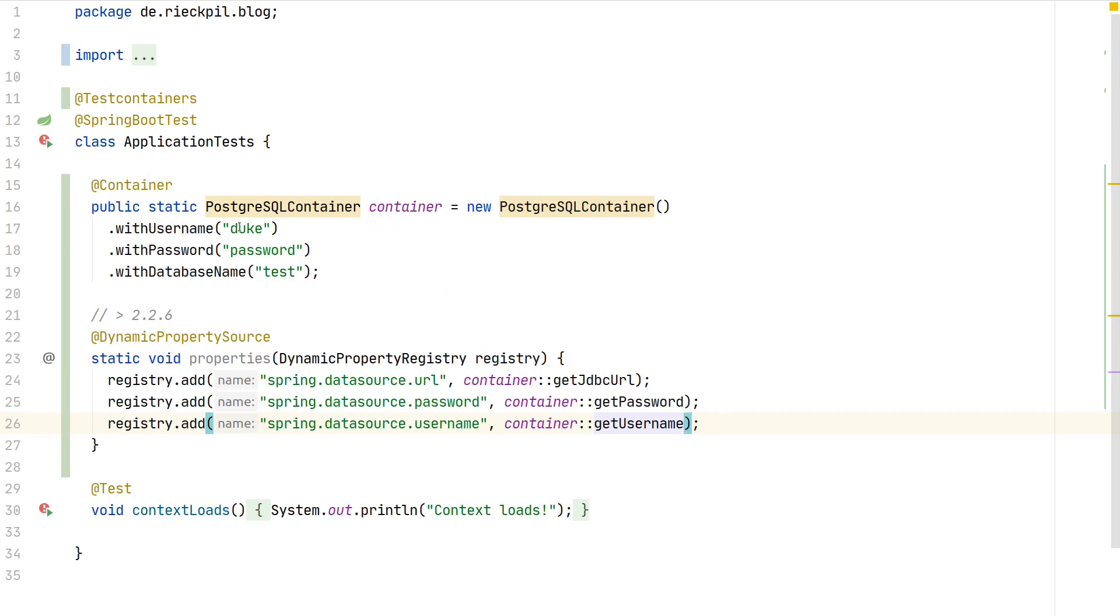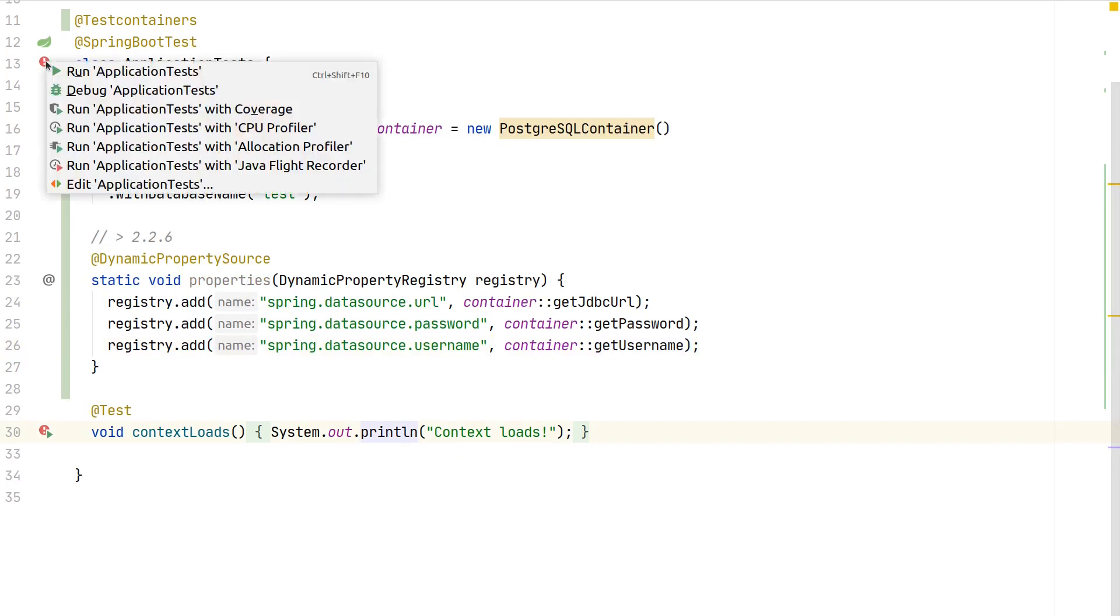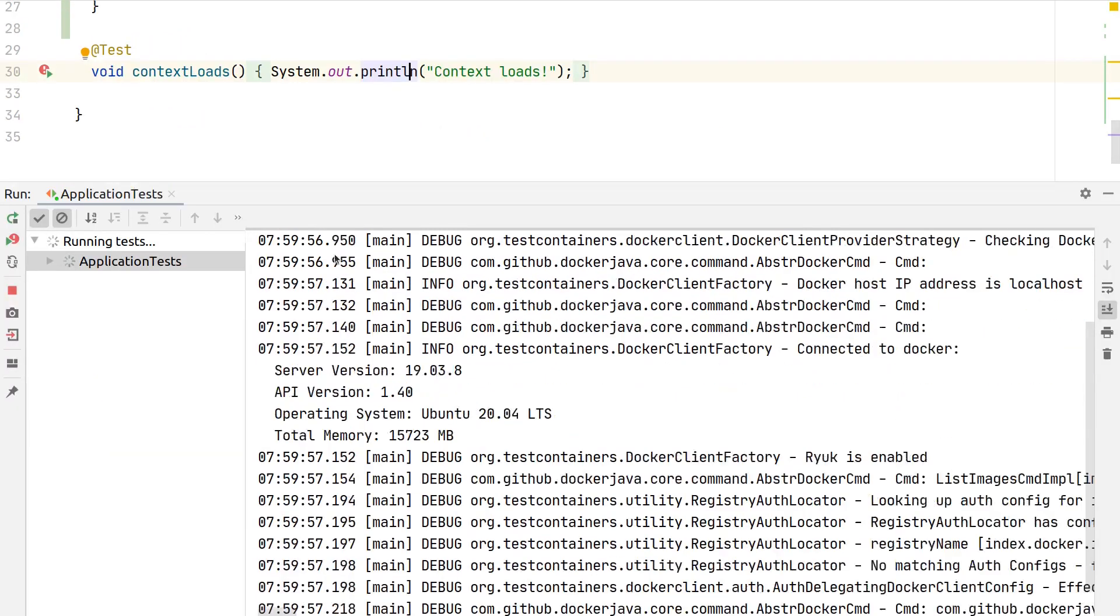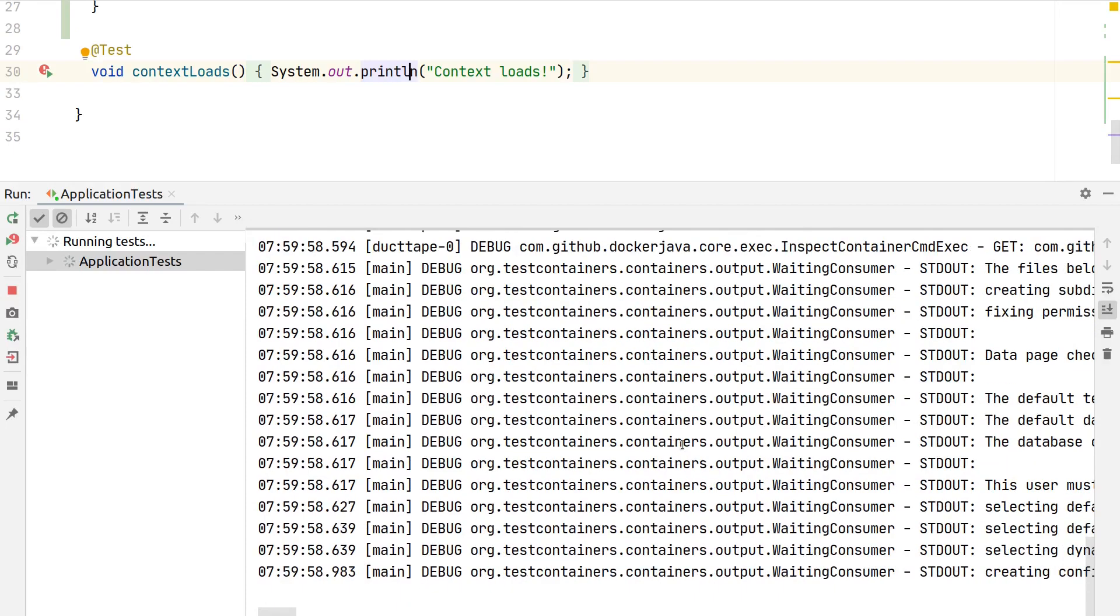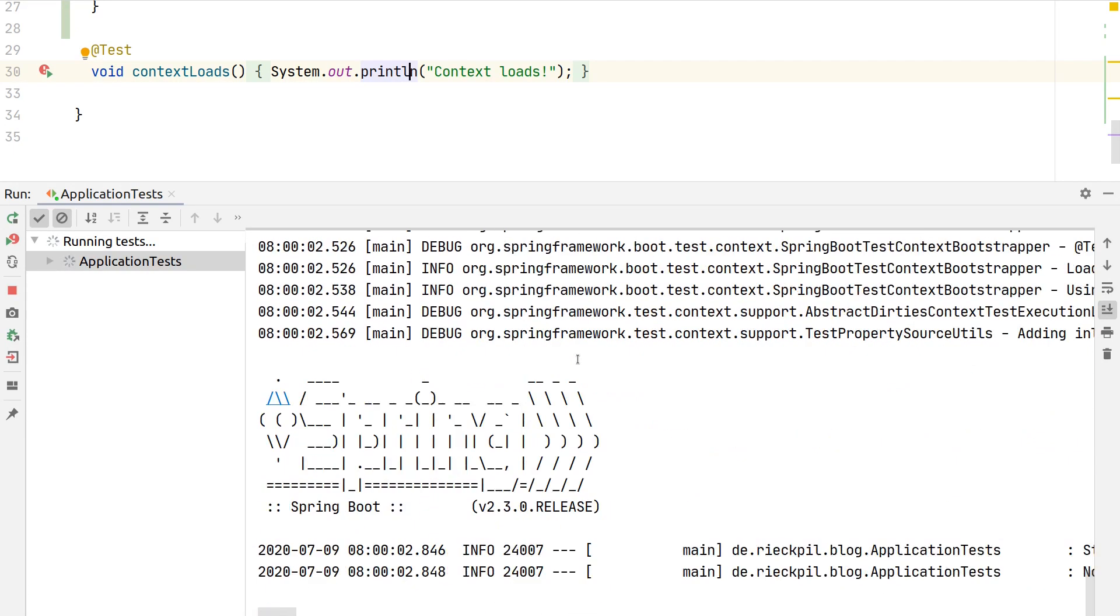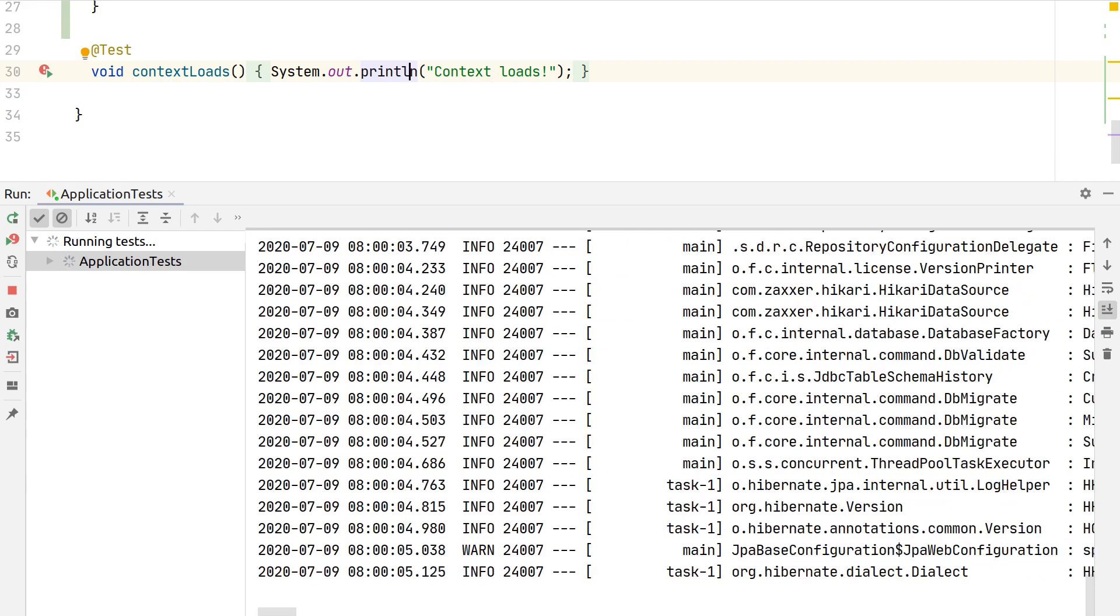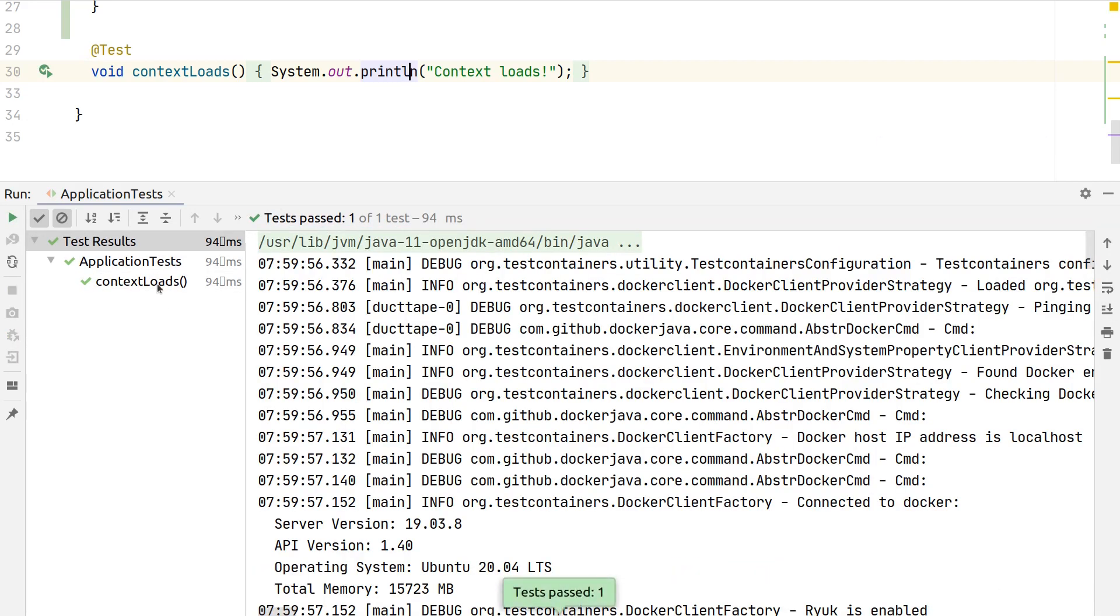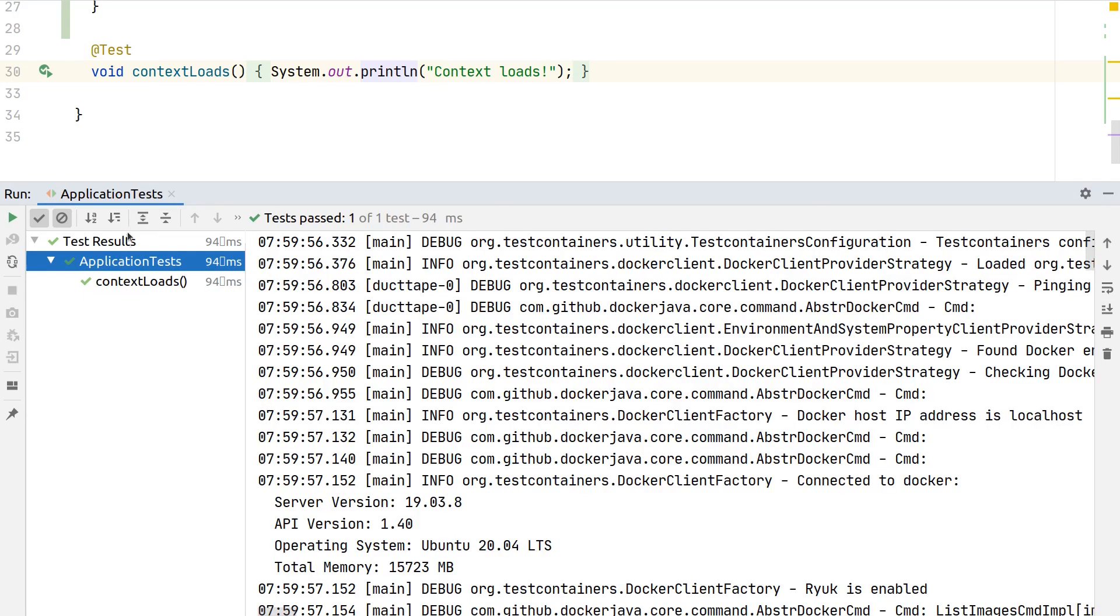With this we can now try to start our application. If we are able to bootstrap our application we should see the following print output on the console. Let's start it. As you can now see here there's a lot of log output already which we didn't see before.